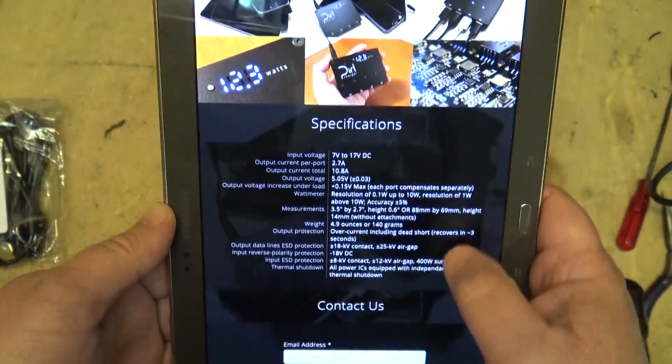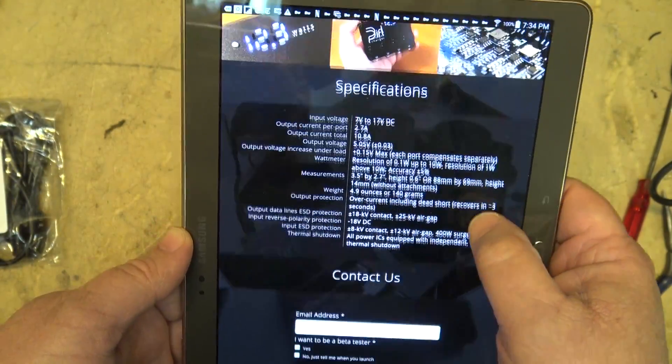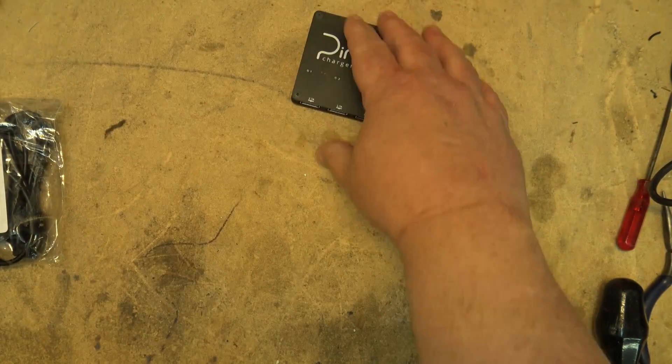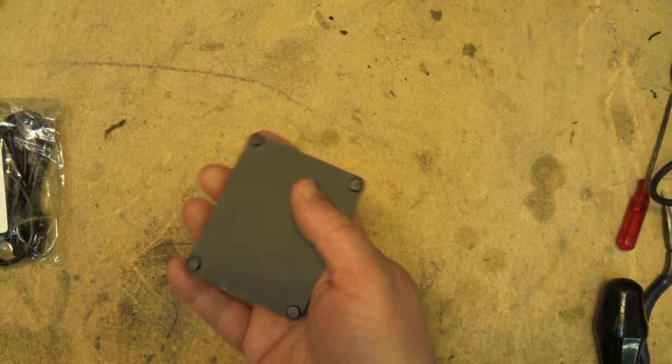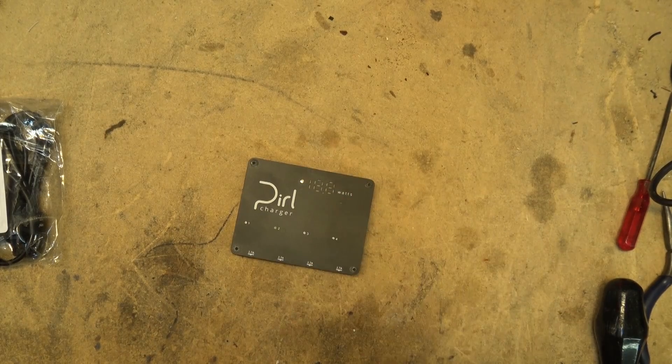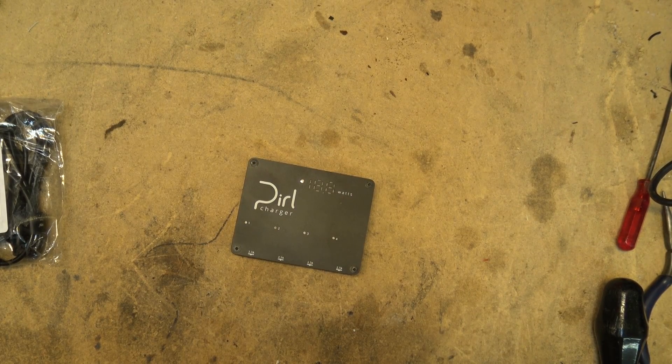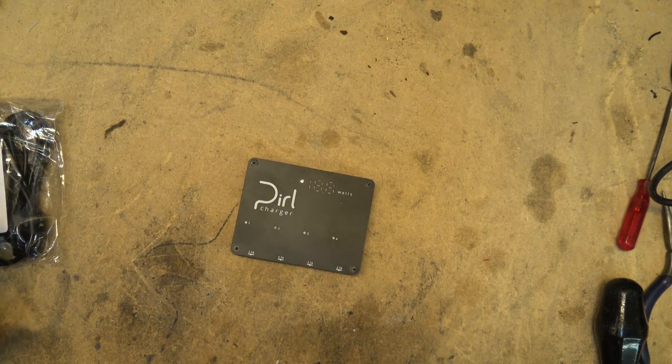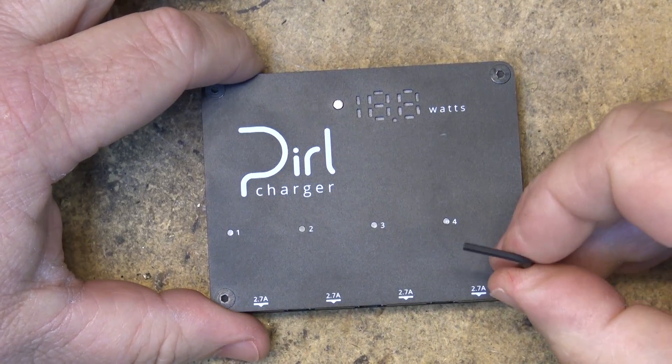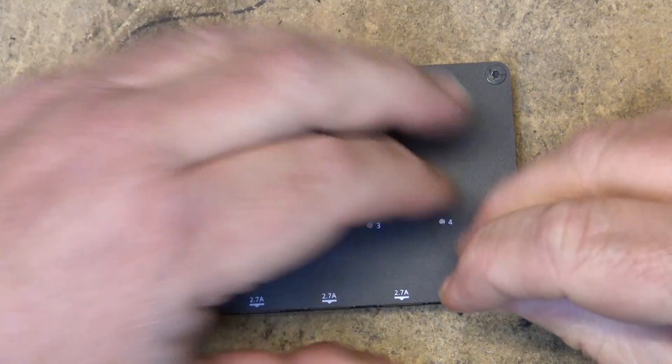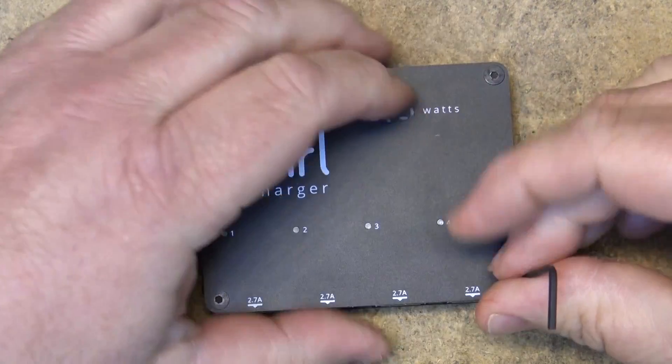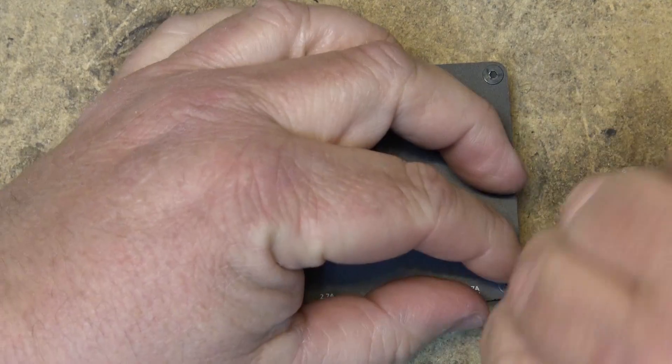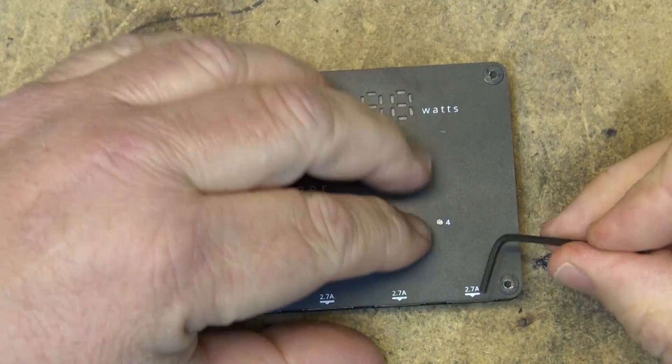And our specs. Output power 10.8 amps. This thing looks to be really well built but don't take my word for it. Let's take this thing apart and see what's inside it. You see my 5/64 Allen key here. Hex key. We'll spin this case apart on this thing in no time.